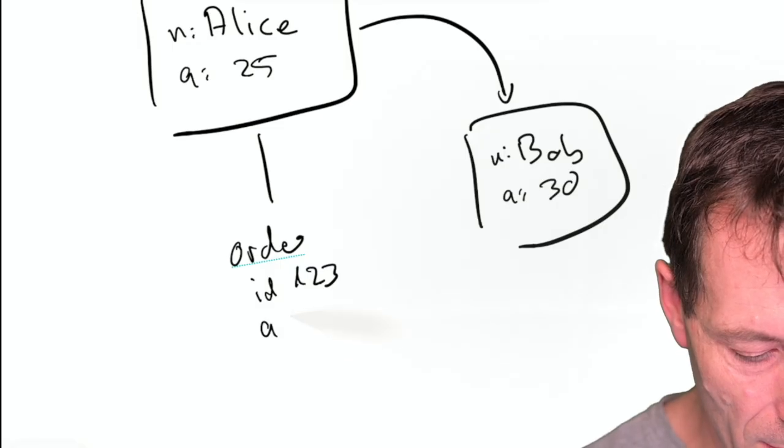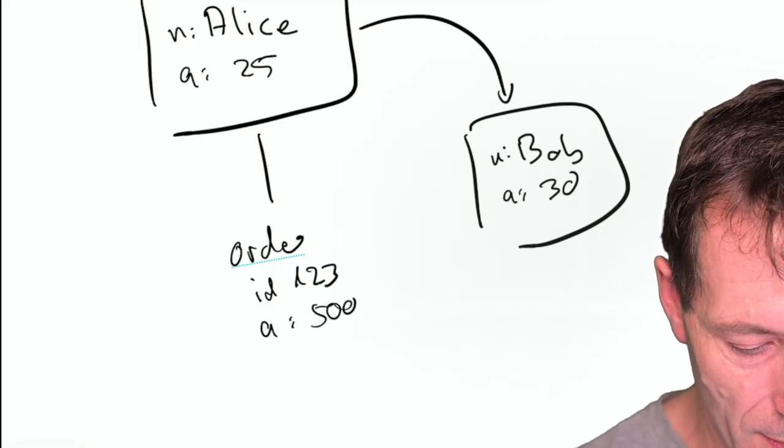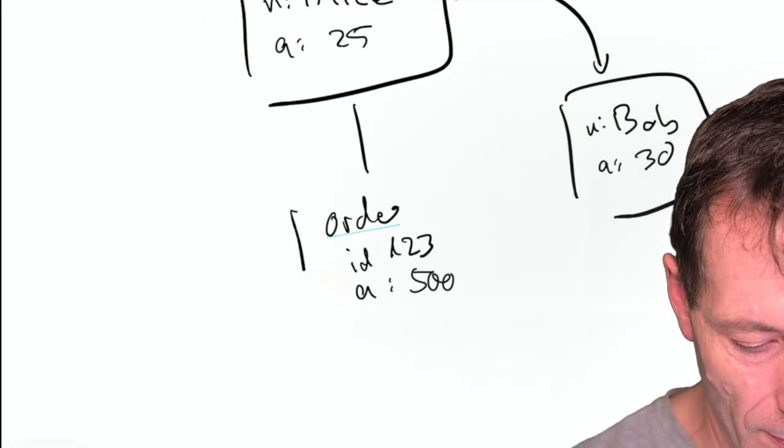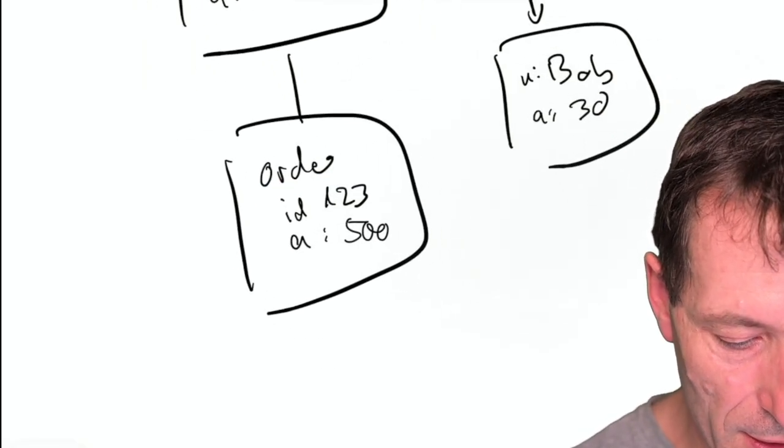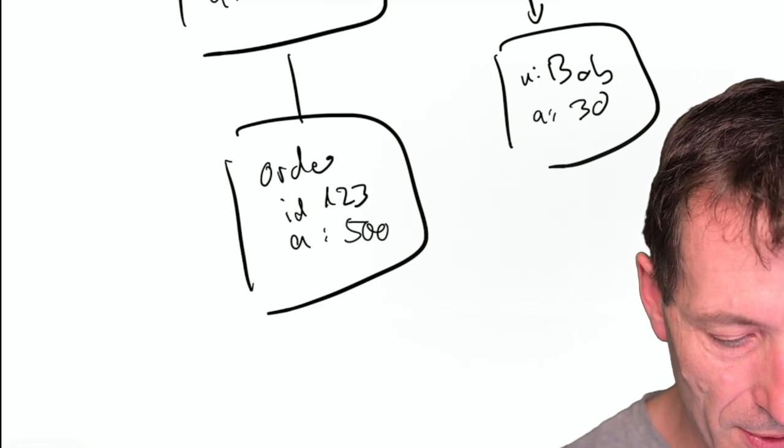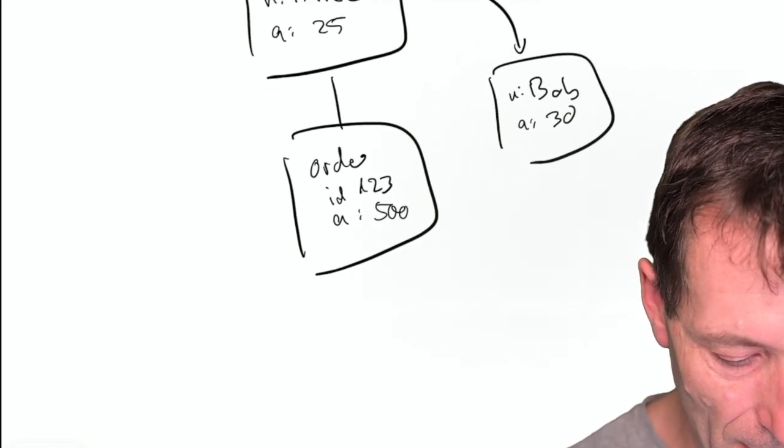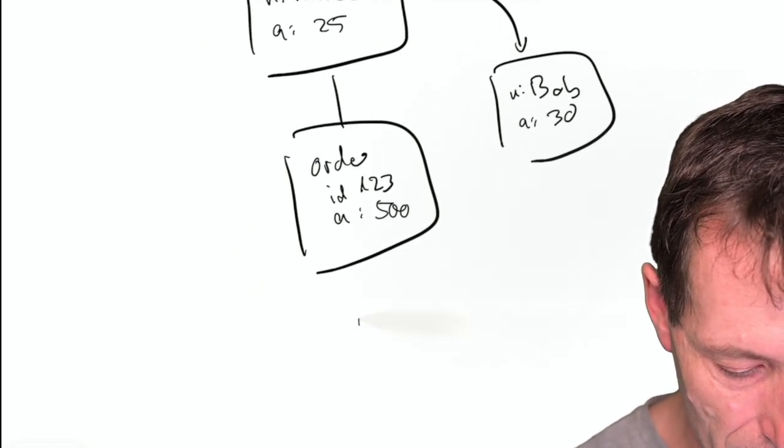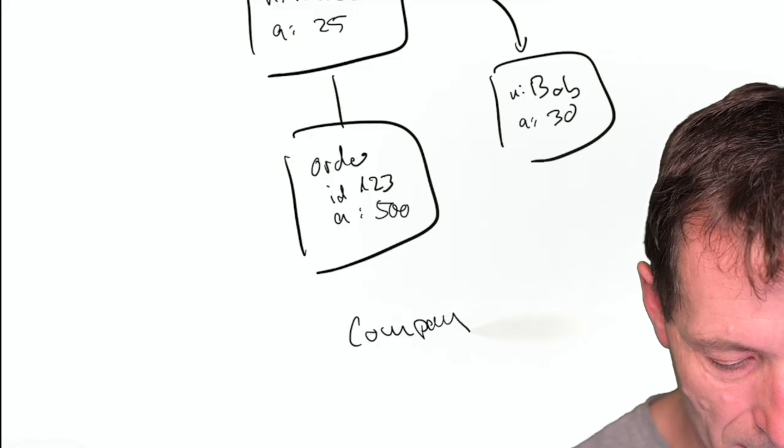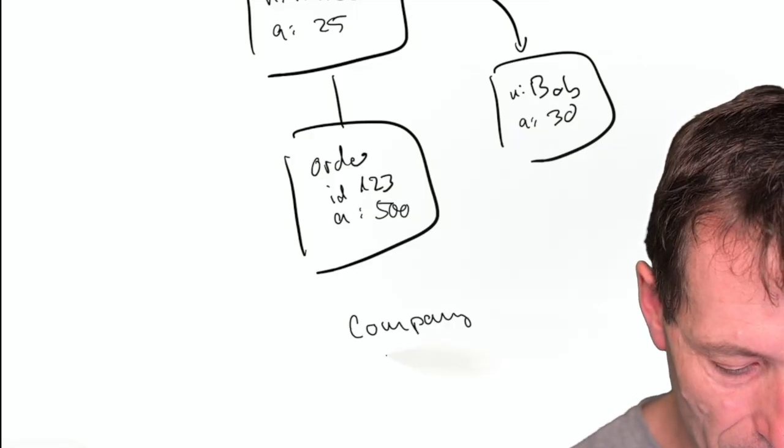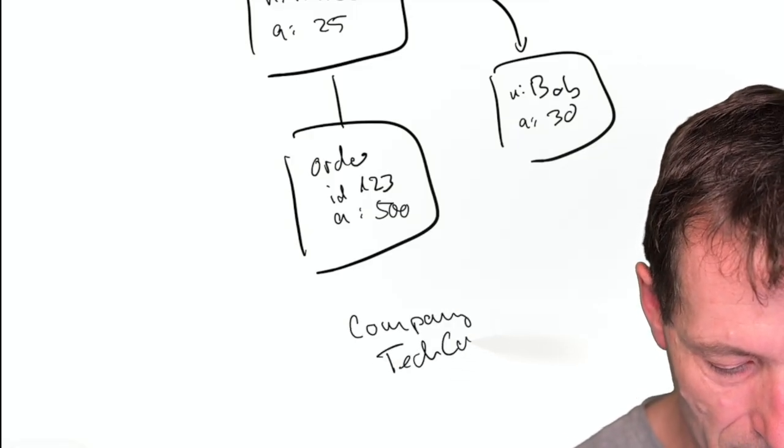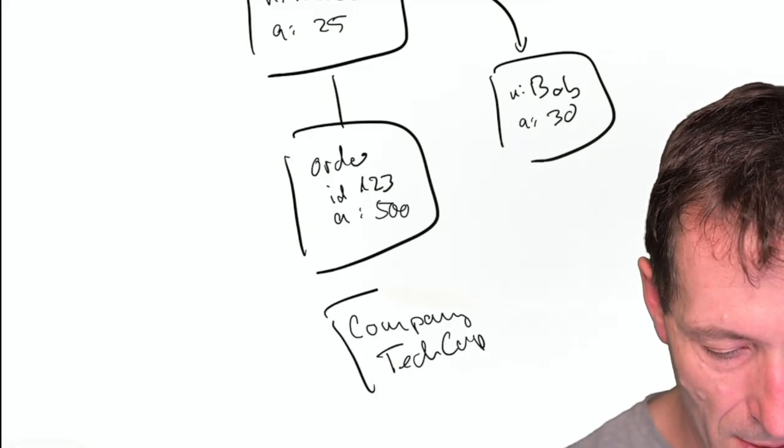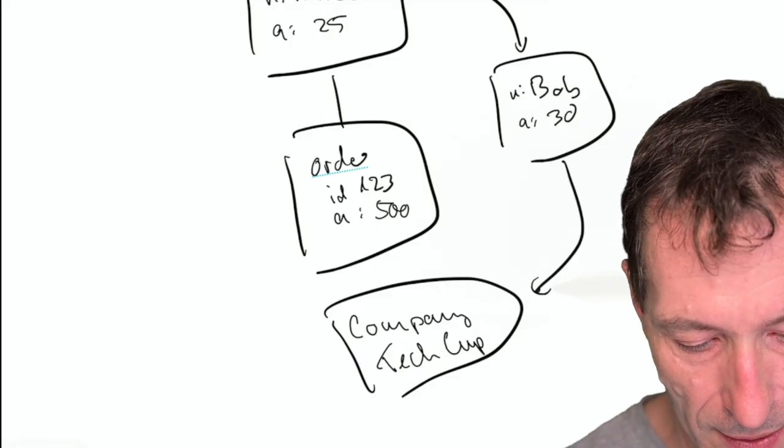And Bob is a friend of Alice. Alice has purchased the item with the ID 123 and with the amount of 500. That's the order of Alice. And Alice has purchased it from a company called TechCorp. And Bob works at that company.